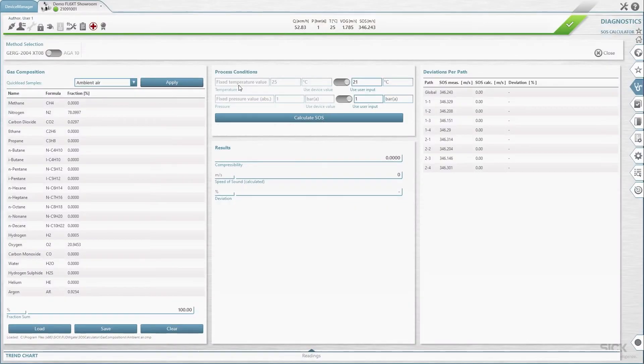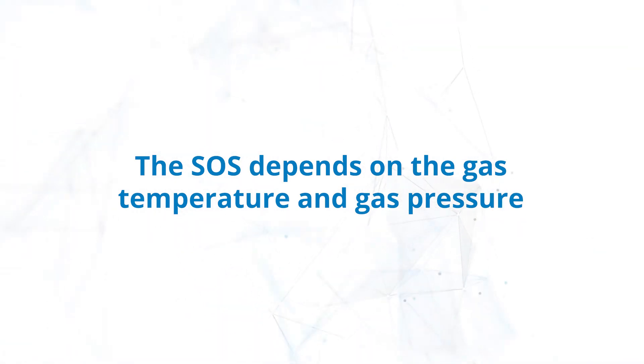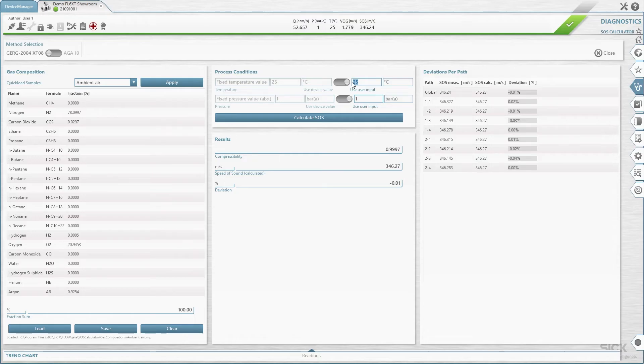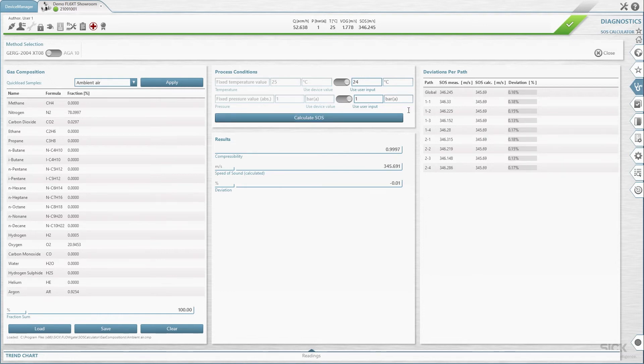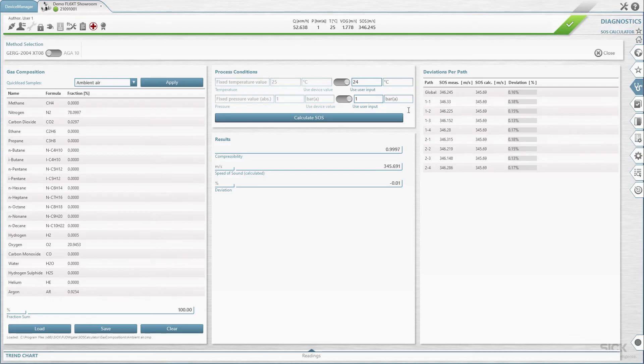After you have defined the composition of the application gas, you can calculate the speed of sound. The speed of sound also depends on the gas temperature and gas pressure. In the panel Process Conditions, define the temperature using the temperature control and the pressure using the pressure control. Start the speed of sound calculation by clicking on Calculate SOS. The theoretical speed of sound will be displayed in the results panel alongside the compressibility and speed of sound deviation values measured by the device.